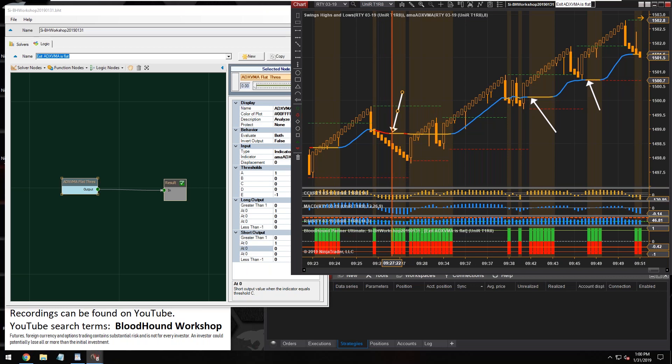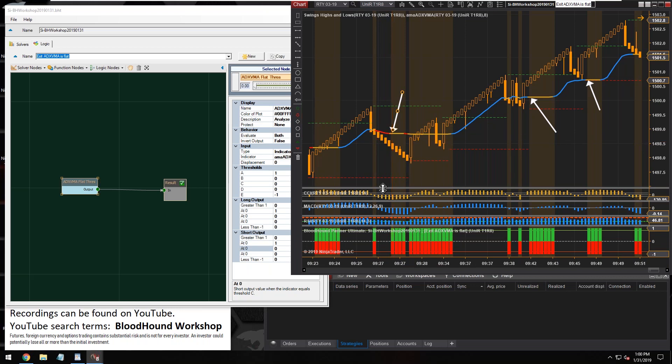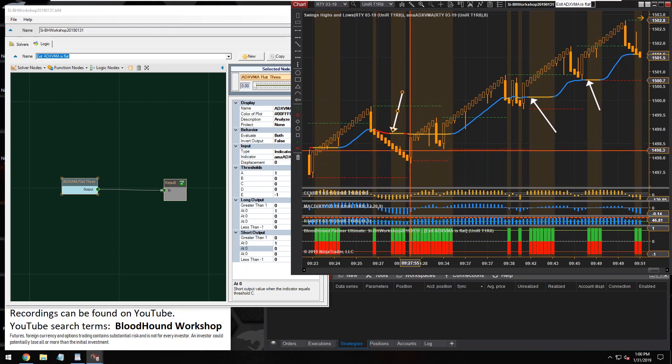That way the exit signal will exit a trade in any direction. Because just to be on the safe side, we'll exit both long and short trades when the ADX VMA goes flat.